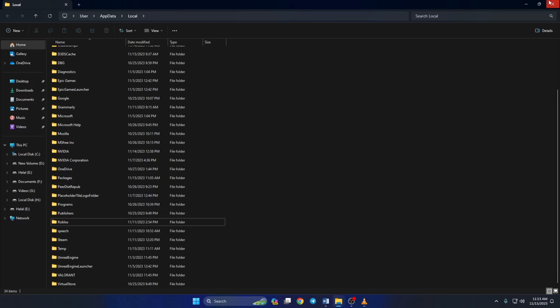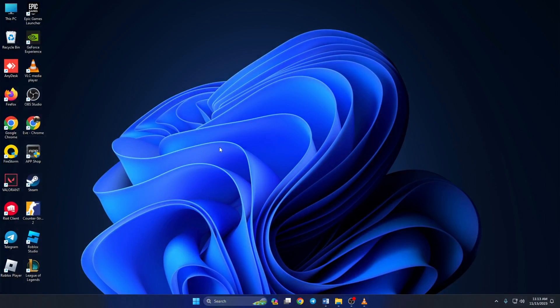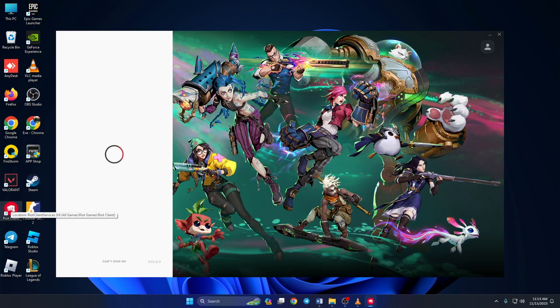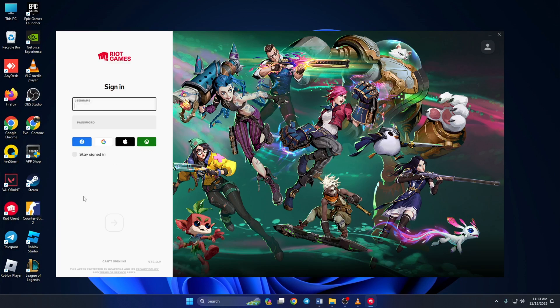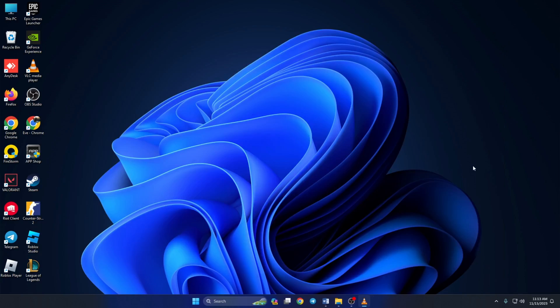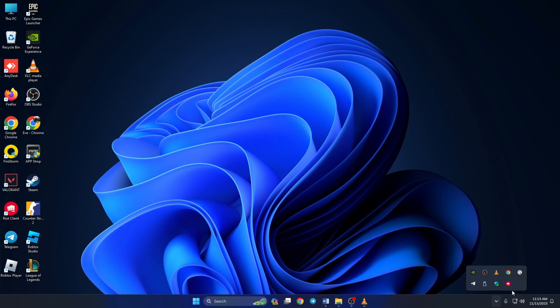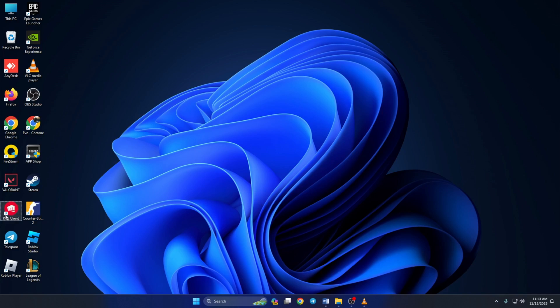Solution 3: if you still can't log in, run the Riot Client as administrator. To do this, first open up your system tray and click on Riot Client and select Exit. Now just go to your desktop and right-click on the Riot Client icon and choose Run as Administrator.